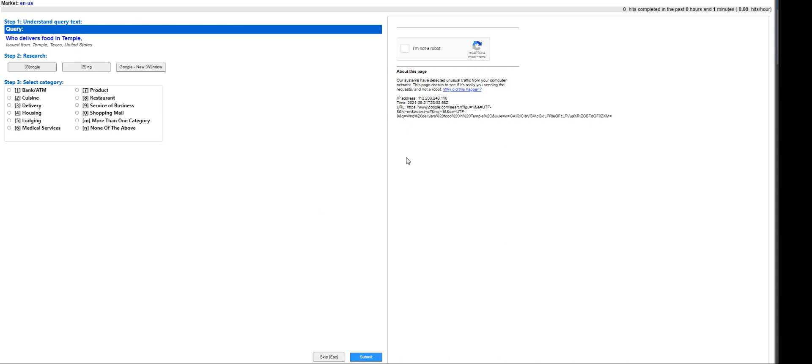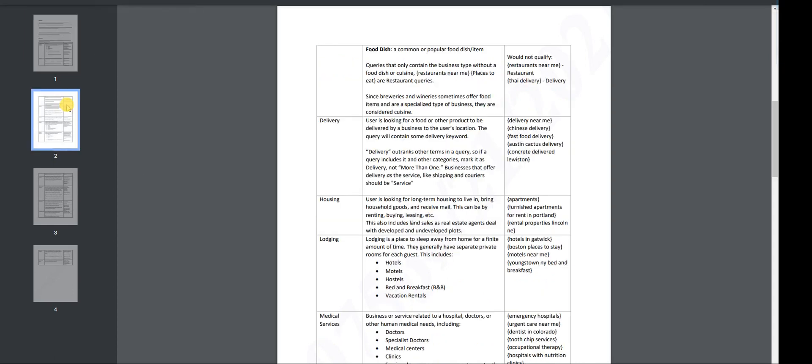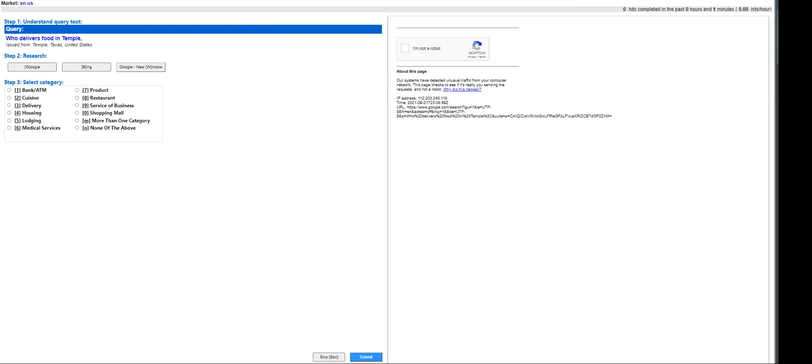I guess I'm not sure, but let's jump into this. We just have to understand the query text and we could do other research as well, and then we have to select the category. There is a guideline you can pull it up, it's up to you to review it, but it should be really easy to understand. Again, I'll show you how I work on this.